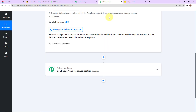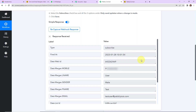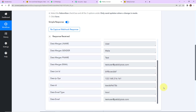Now I am going to take you back to Pabbly Connect to see if we have received the API response, and yes we have received the same. This is the type: subscription; then fired at — this is the time; then we have the mobile number, gender, last name, first name, email address, and then the list ID.